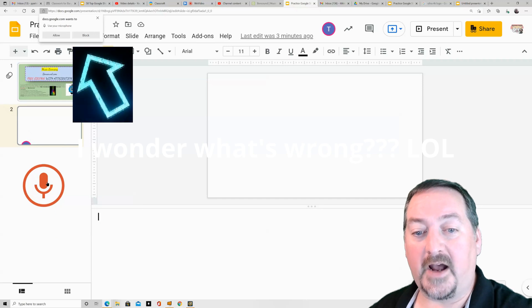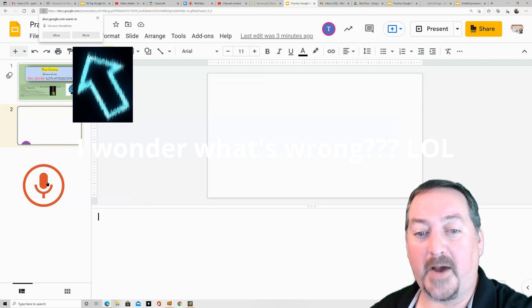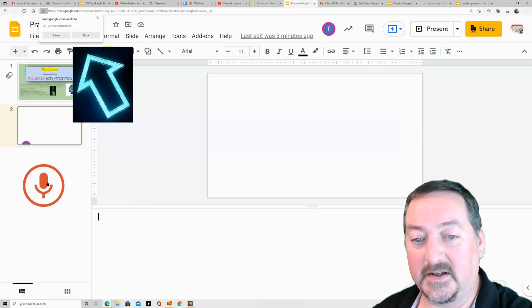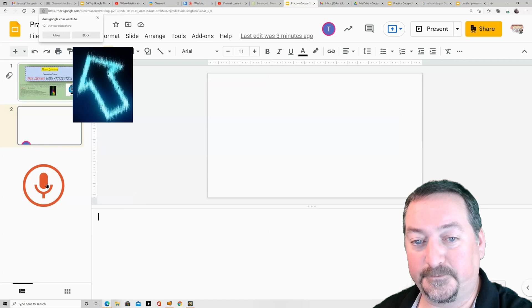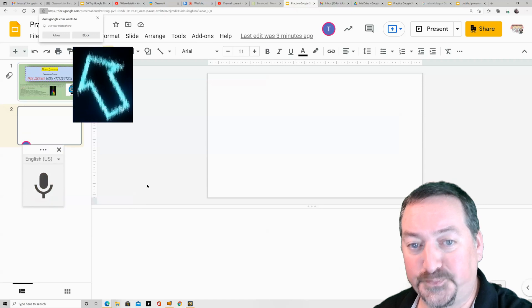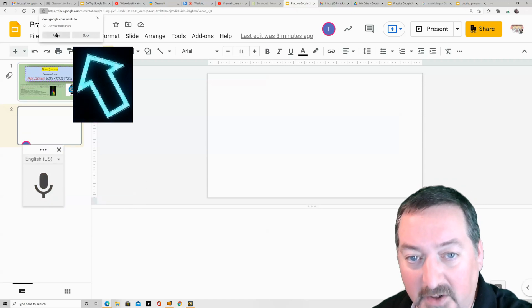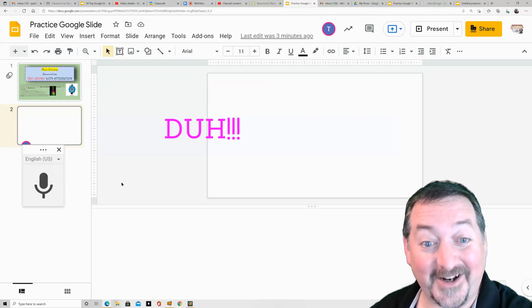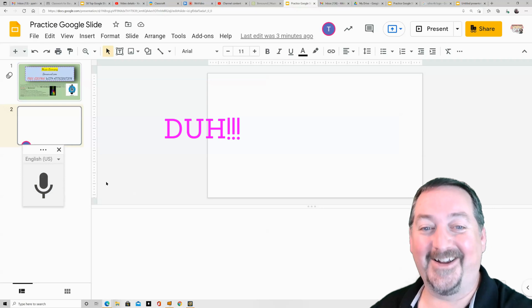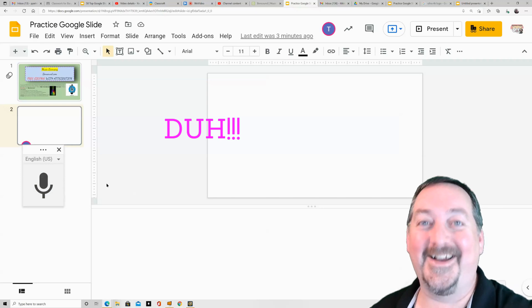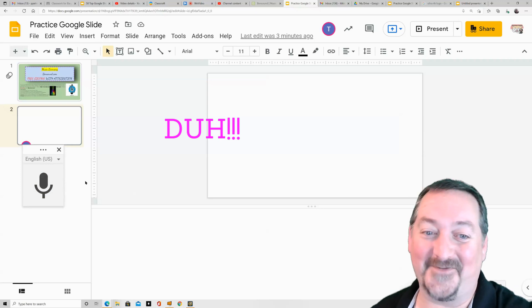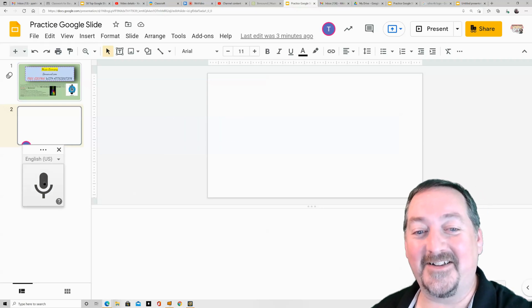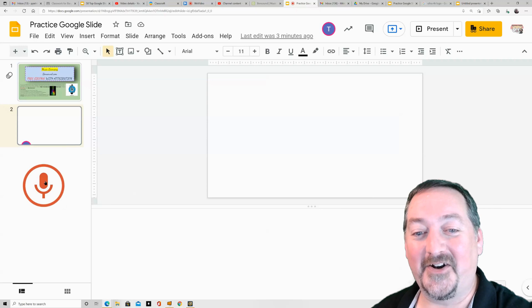So now my microphone will activate. Oh, you gotta allow the microphone if you want it to work. I know I've done that so many times. Here we go. Now I'm going to click that microphone.